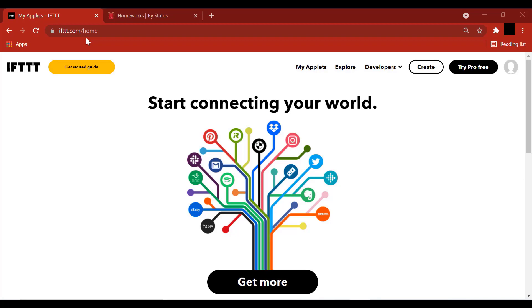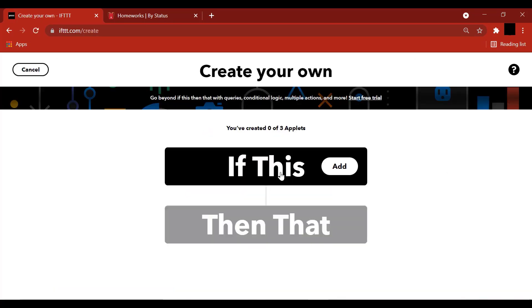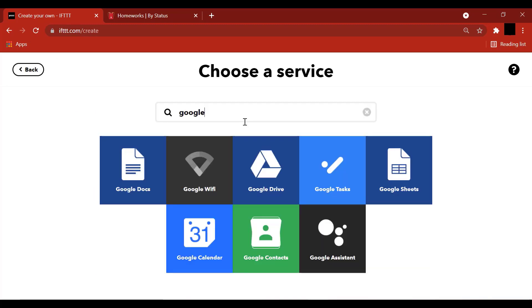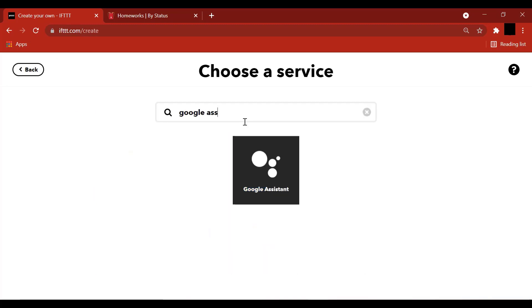Once you sign up, you land on this page. Click Create. Let's start by saying If This Add, and we can select Google Assistant.